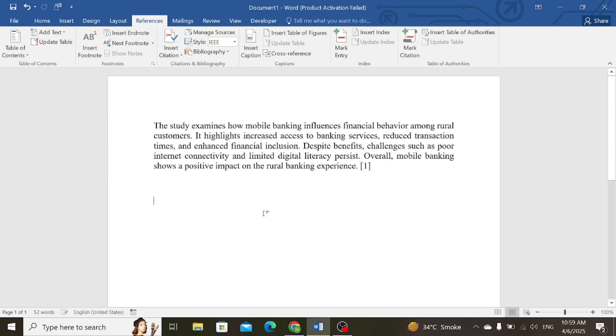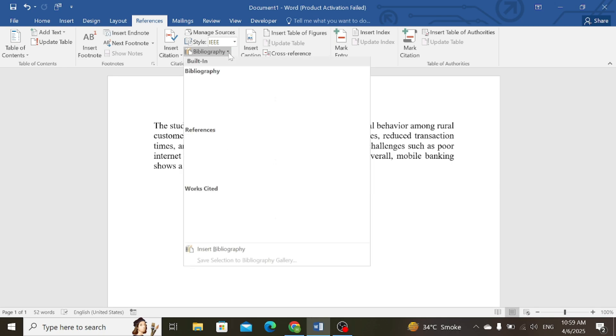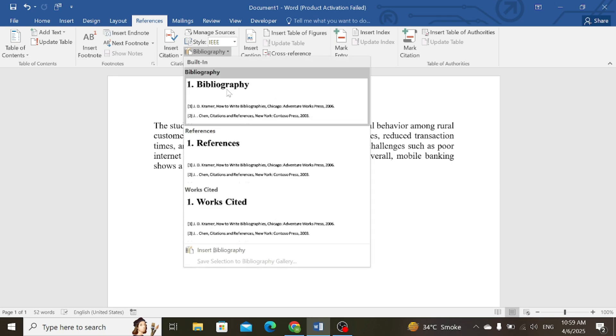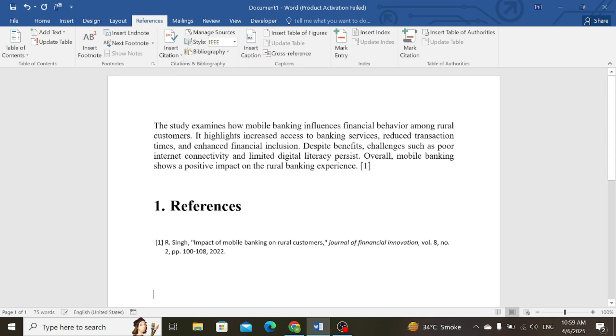Now for inserting reference of this source, go to the Reference tab, then go to the Bibliography section and click on reference. In the references, you can see that the source of the reference in IEEE for this source has been created automatically in the Microsoft Word document.